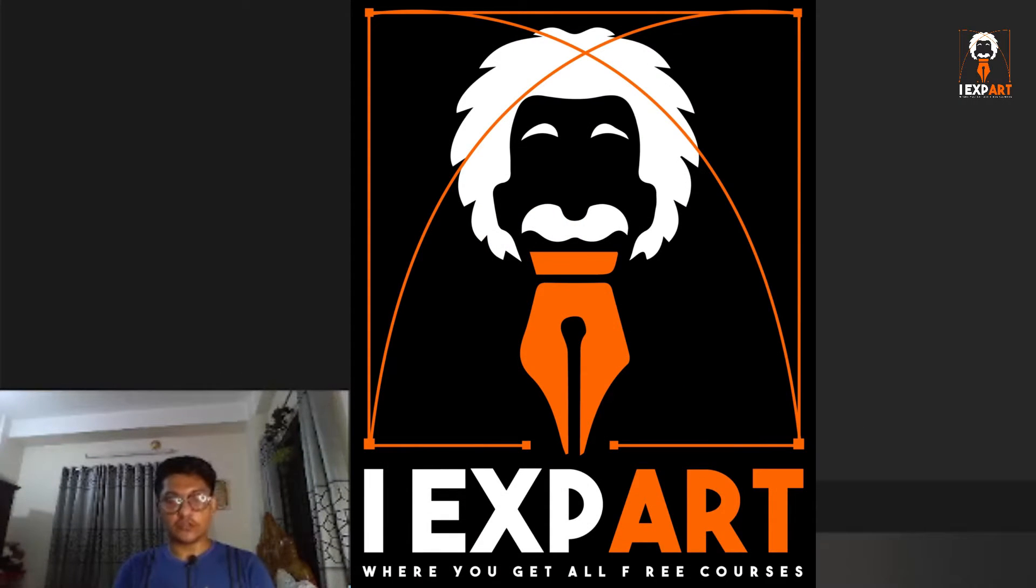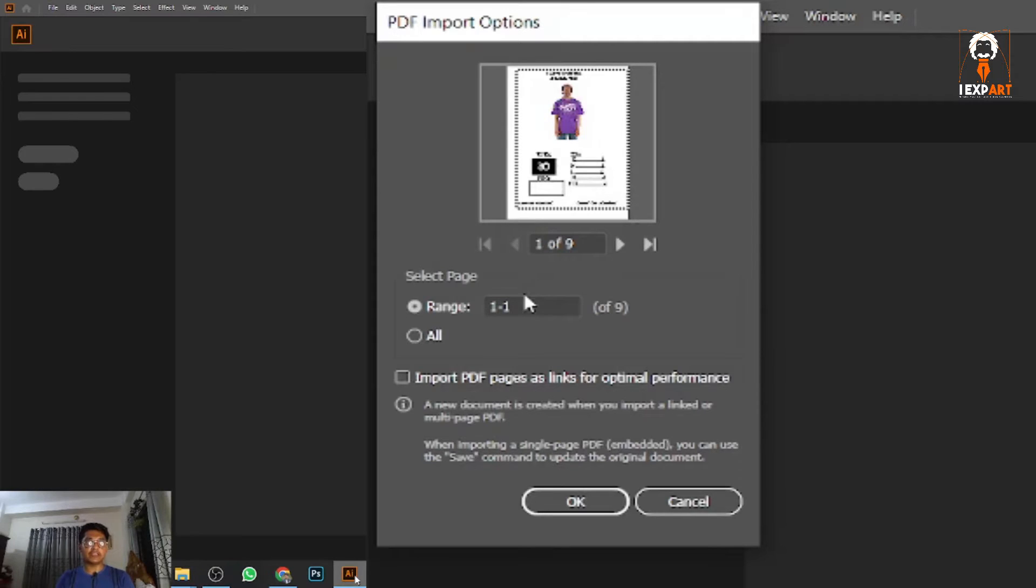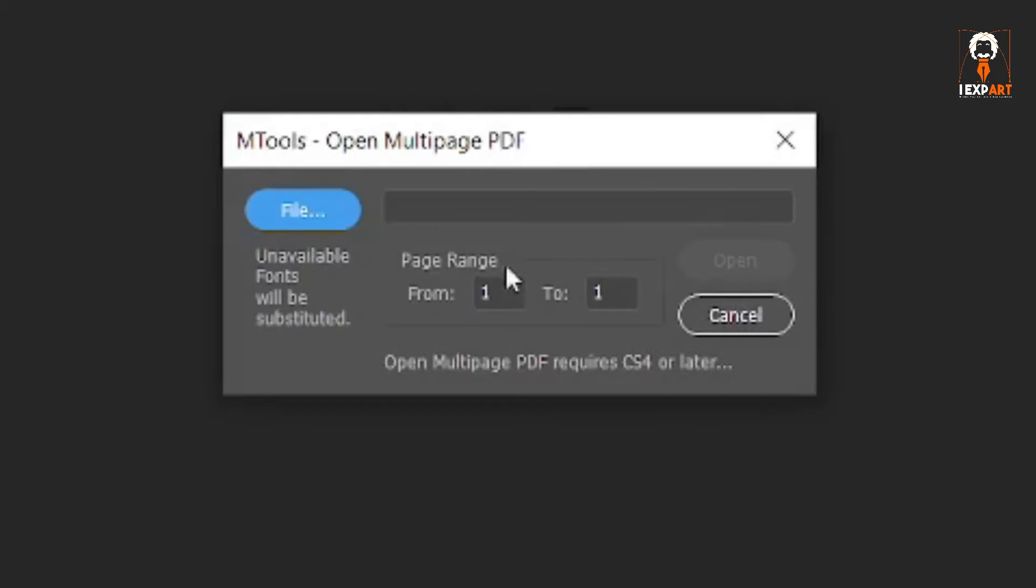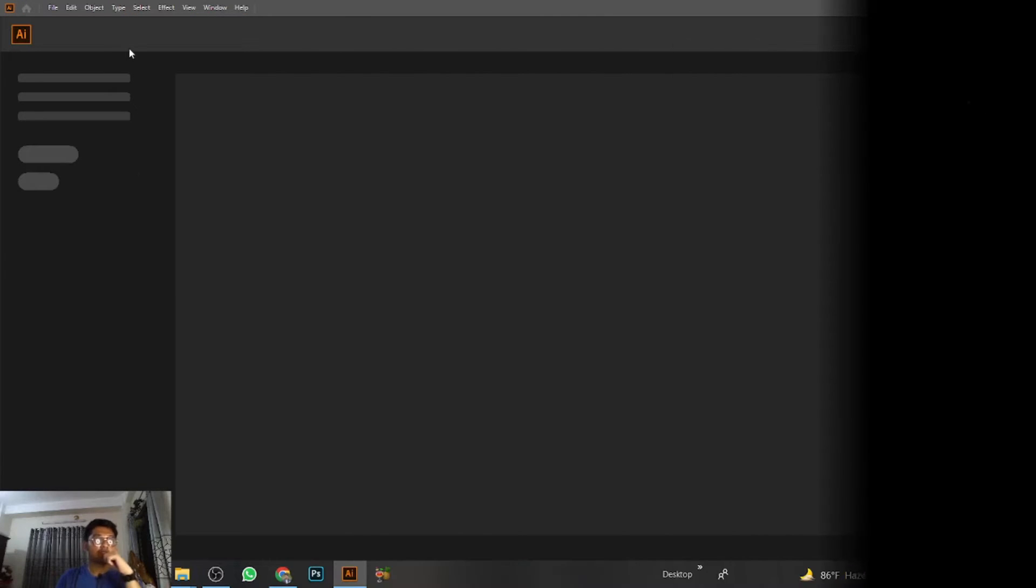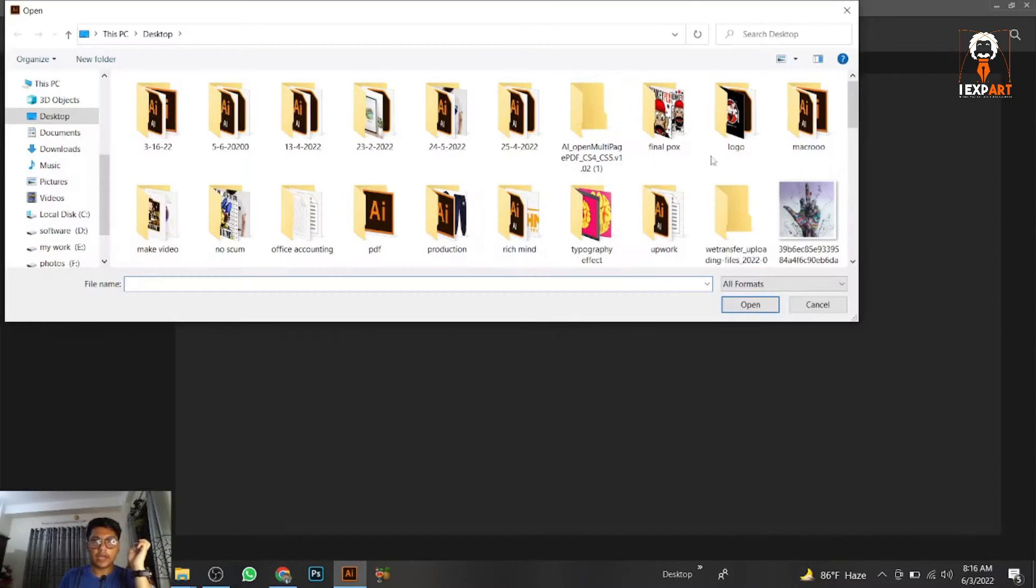We're solving the first one in a very easy way, and the second one in a little bit harder way. So let's do that. First, you have to open your Adobe Illustrator file.